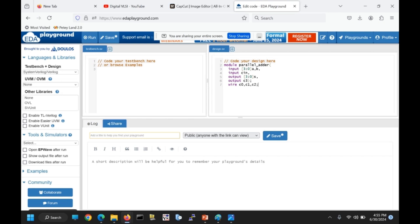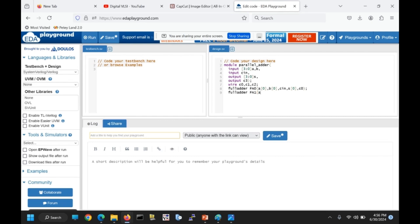Then we declare wire C0, C1, C2 as internal wires as per our hardware circuit. Now we need to instantiate all four full adders. For the first full adder: full_adder FA0, with inputs A[0], B[0], C_in and outputs S[0] and C0 as sum and carry. For the second full adder: full_adder FA1, with inputs A[1], B[1], C0 and outputs S[1] and C1.